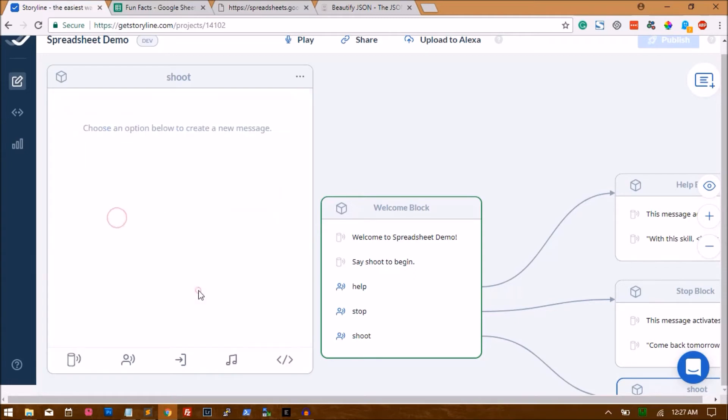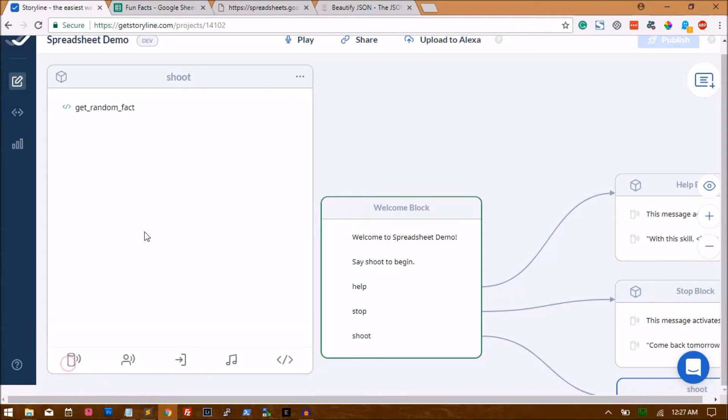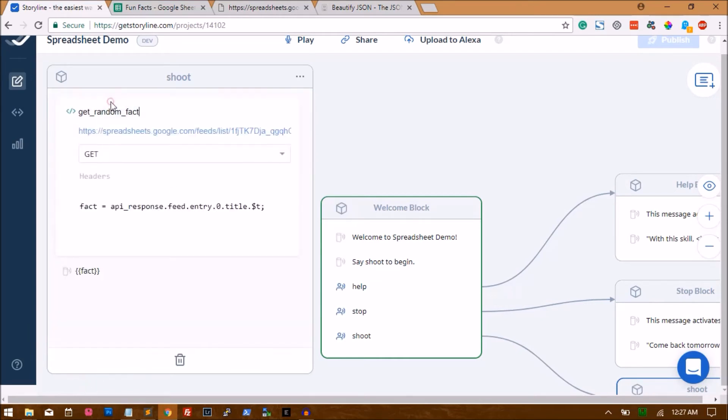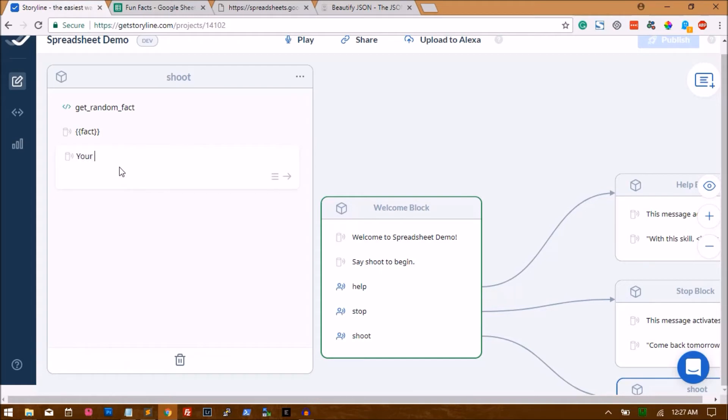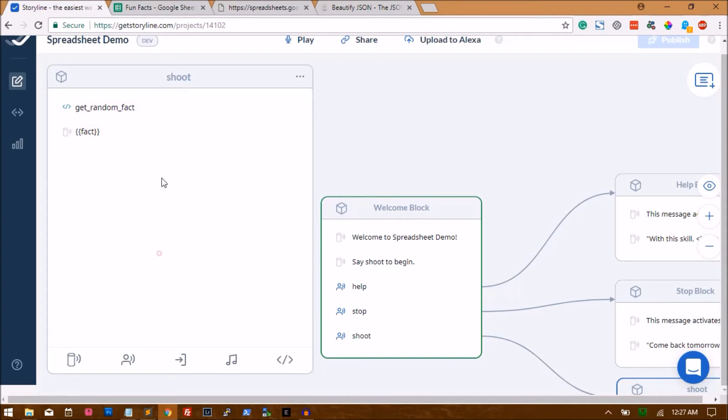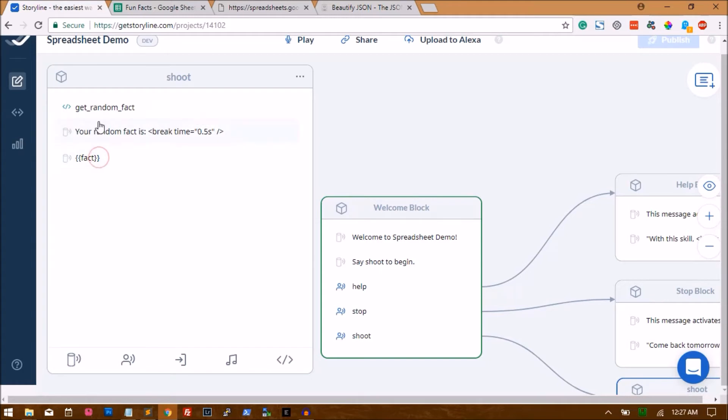So now to say the fact, you have to simply use inside the curly braces. So this is what we're using here so that Alexa can say the fact out loud. Yeah, we can add an indicator saying 'your random fact is'. Simple. Just drag it to move up and that's it.